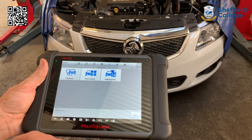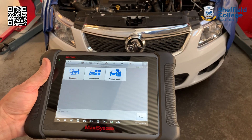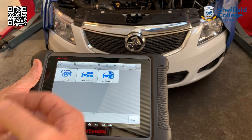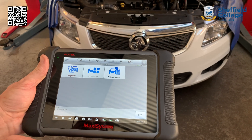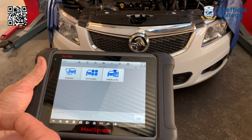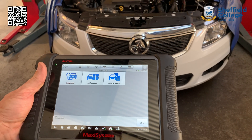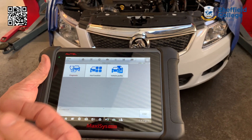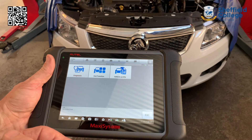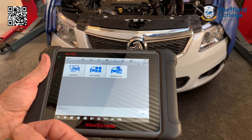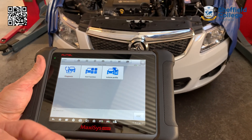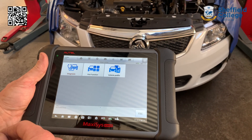So we're here today with the scan tool and the Holden Cruze in front of us. Today we're going to demonstrate the ability to use a scan tool connected to the car via Bluetooth to be able to actuate external functions of the car.